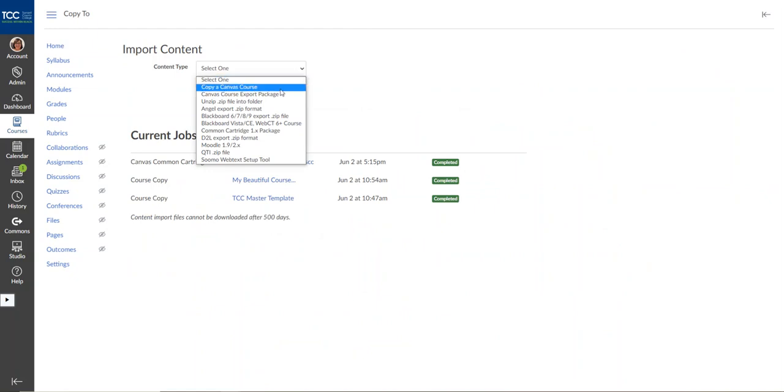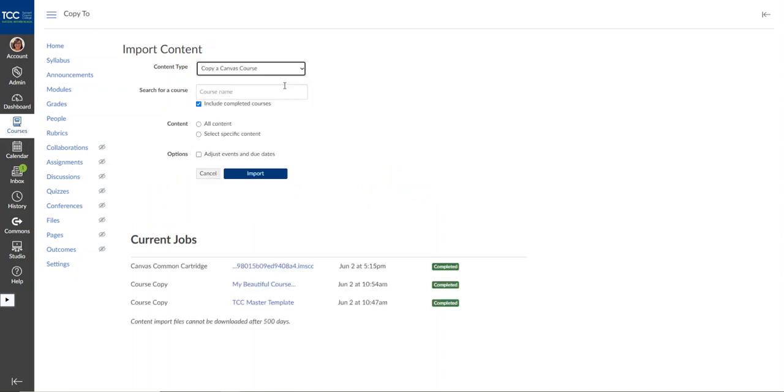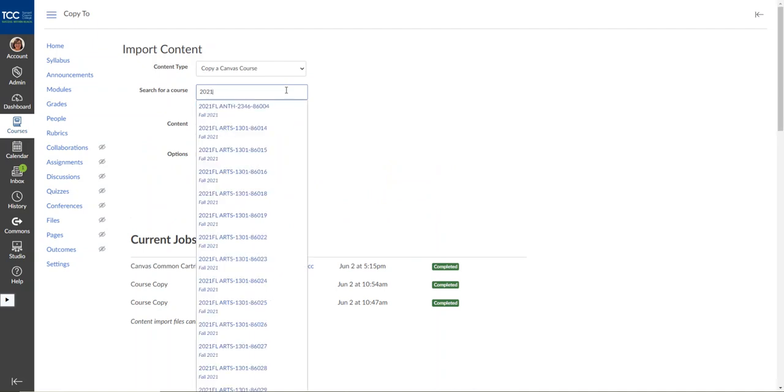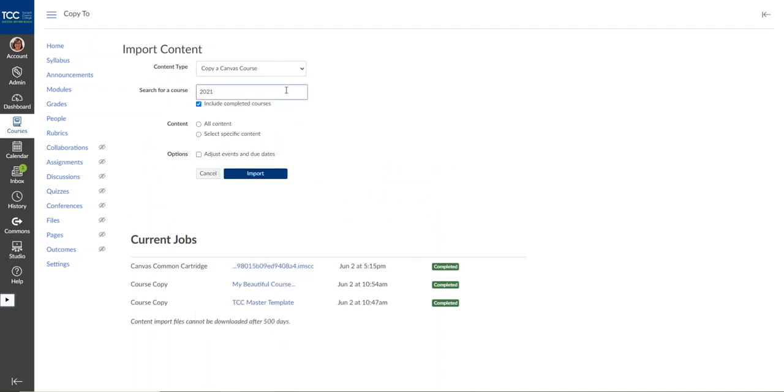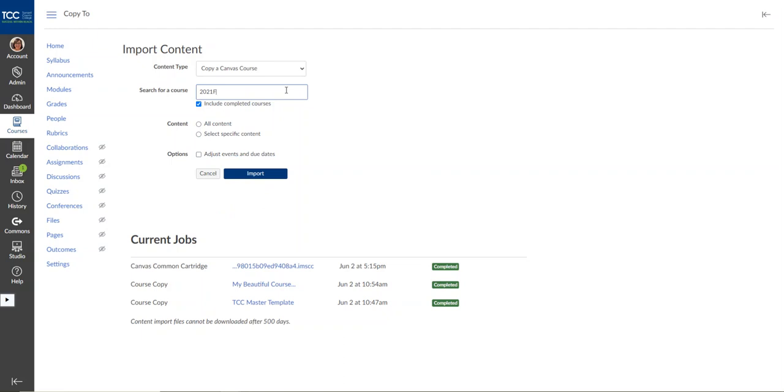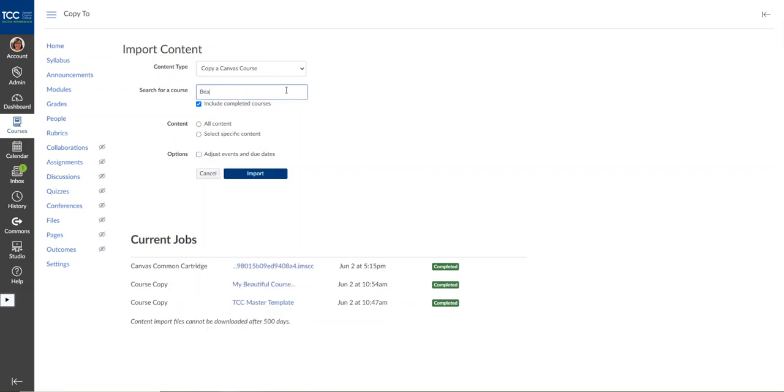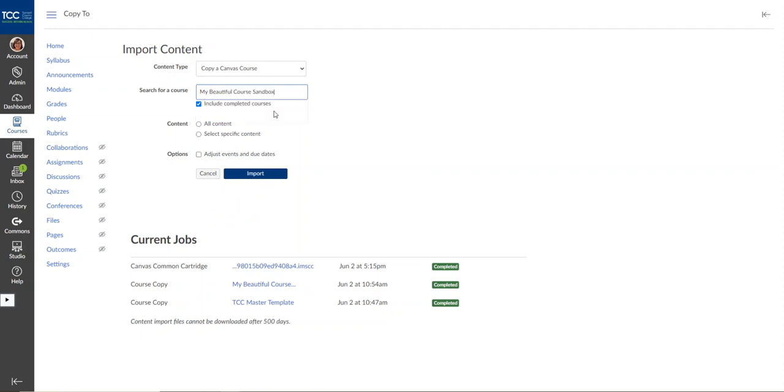I'm going to select Copy a Canvas Course because I am copying from another course or sandbox in Canvas. It will give me an opportunity here to search for the course, so I can type in the course name and search for it. Or if you have a sandbox that you have titled, you can put in the name of the sandbox.